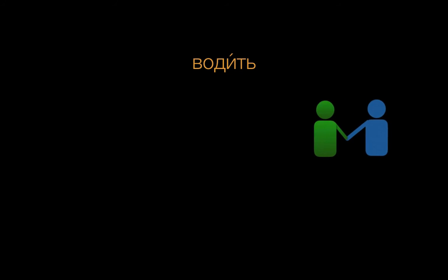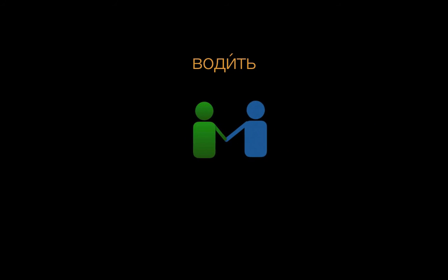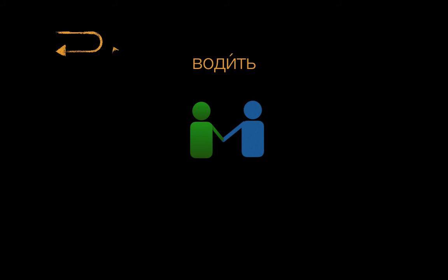To be really clear, let's say that we use водить when we have someone guiding or leading somebody else in more than one direction, and when there are no vehicles involved.